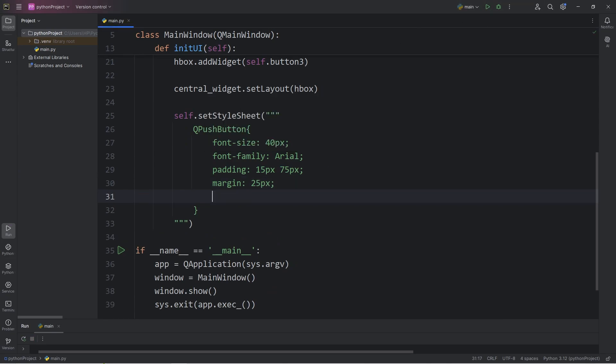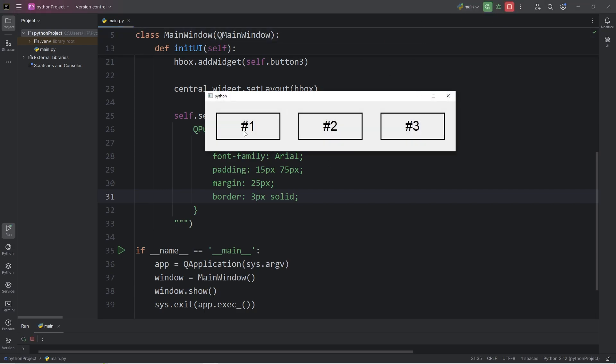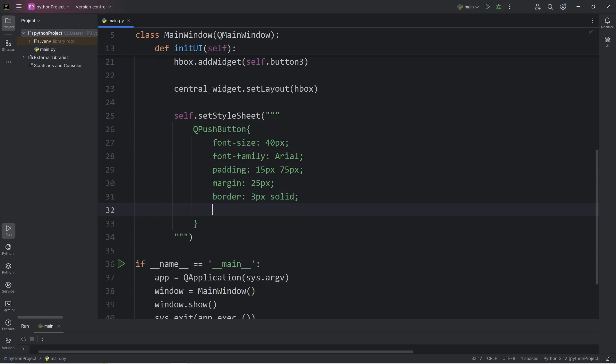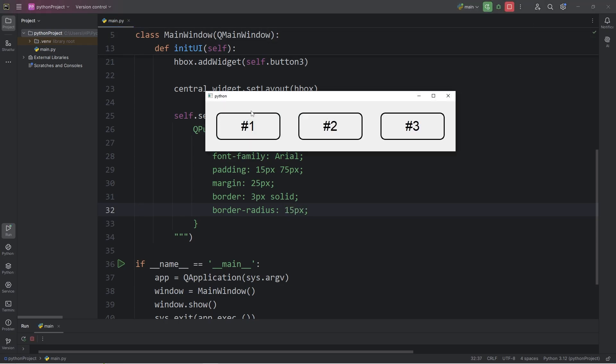I'm going to change the border. Border. 3 pixels solid. This would change the border of the buttons. We now have a black border that's 3 pixels in width. If you would like to round the corners, we can use border radius. I will set that to be 15 pixels. With all the buttons, the corners are now rounded.